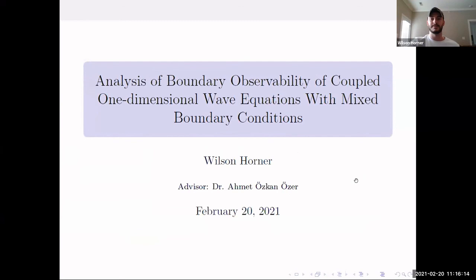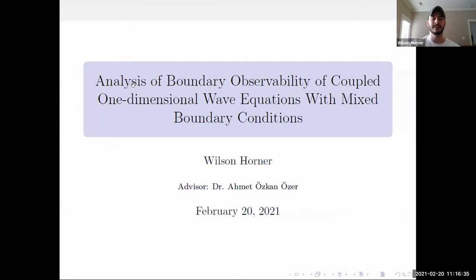Thank you, Ryan. Good talk. My name is Wilson, doing research with Dr. Ozer. We have a paper we're submitting next week. The title is 'Analysis of Boundary Observability of Coupled One-Dimensional Wave Equations with Mixed Boundary Conditions,' which differs from the previous three talks because now instead of one wave equation we have two, making the analysis significantly harder.